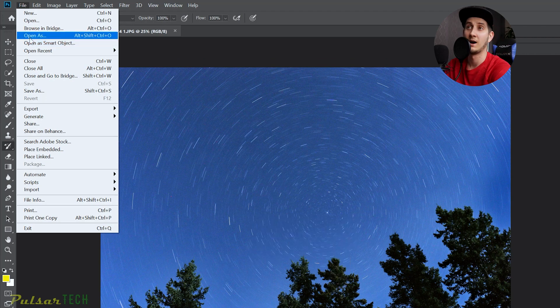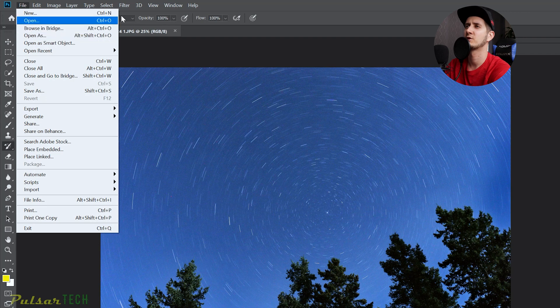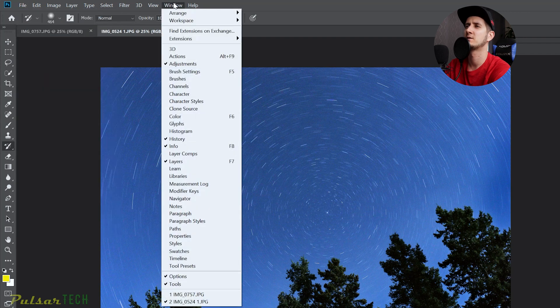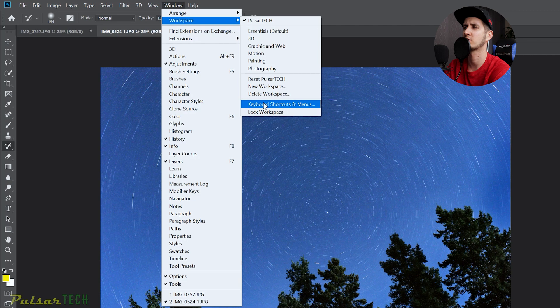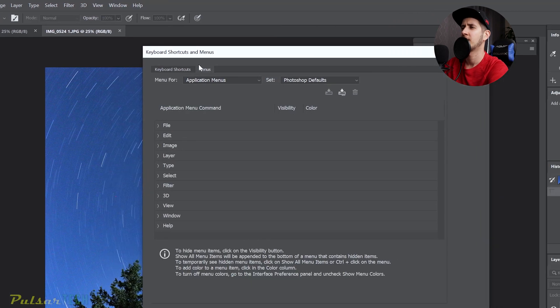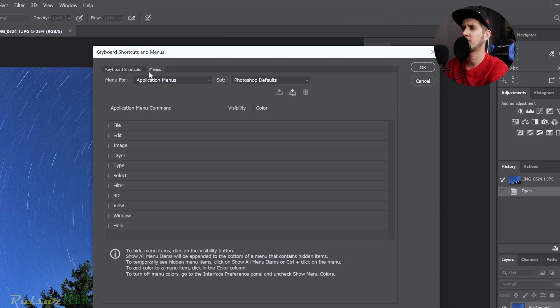Okay, so how is it done? Well, for that you just got to go to this Window menu here, go to Workspaces, go to Keyboard Shortcuts and Menus.